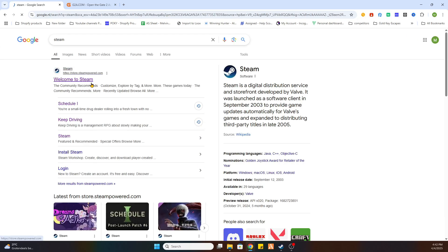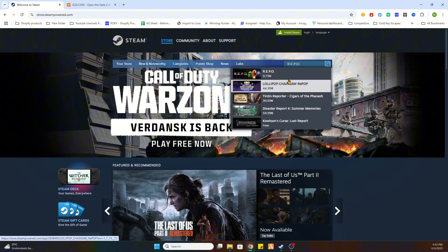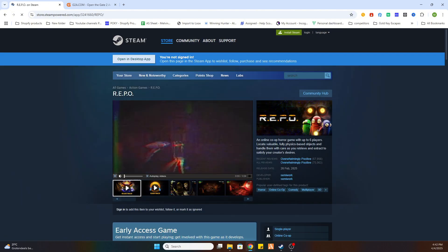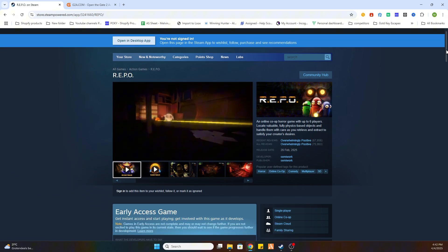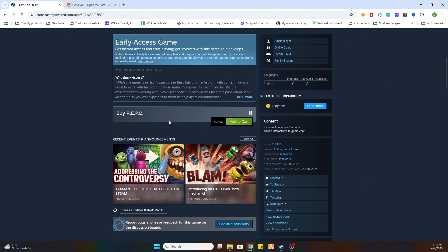So go to the Steam website and after that go to search and search for the game Repo. After that you have probably found it and click on it and we will scroll a little bit down. And as you can see this game is currently 9 euros and 75 cents.